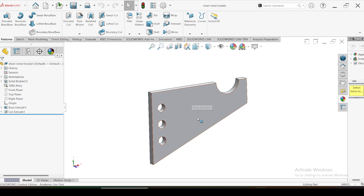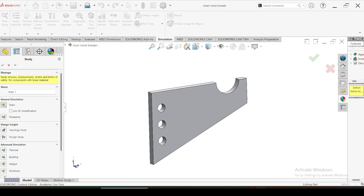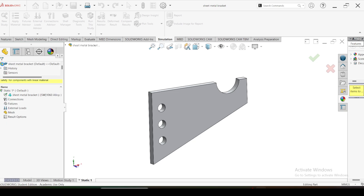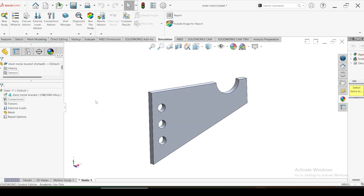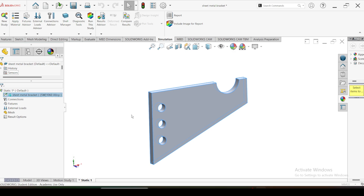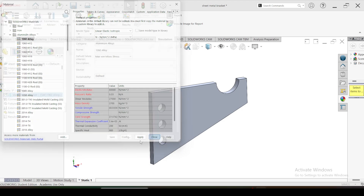First I am going to do the finite element simulation to find the maximum von Mises stress developed in this component. Let's go to simulation and create a new study - a static structural analysis. Click OK. Then first I am going to select the material. Edit material, select the 1060 aluminum alloy. Apply and close.